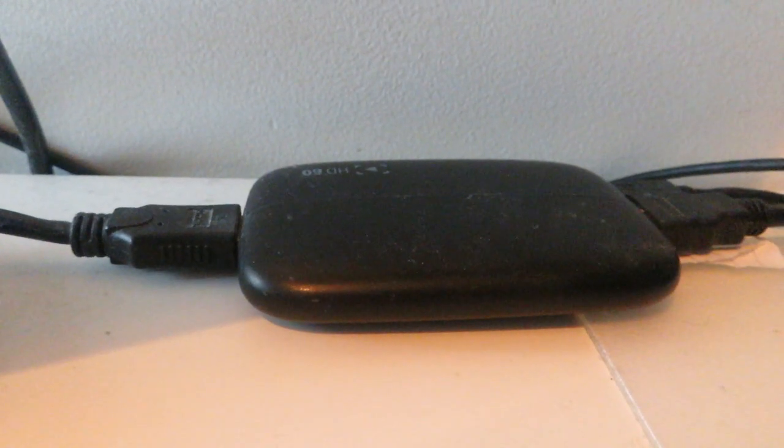One more thing which I did forget. We have an Elgato HD60, it's a bit dusty right now so I'm going to give that a rub. But yeah, that is the thing that I use to record my gameplay on my consoles, and that is what will be used in the future.